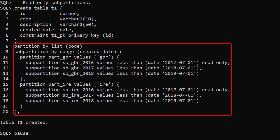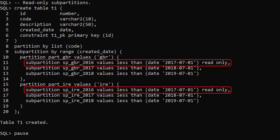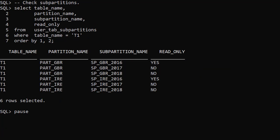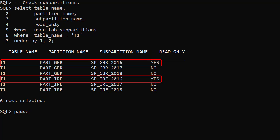We create a sub-partition table. The table is list partitioned on the code column and sub-partitioned by range on the createdDate column. The 2016 sub-partitions are marked as read-only, meaning no DML will be allowed against these sub-partitions. The read-only column of the user_tab_sub_partitions view displays the read-only status of the sub-partitions, and only the 2016 sub-partitions are marked as read-only.